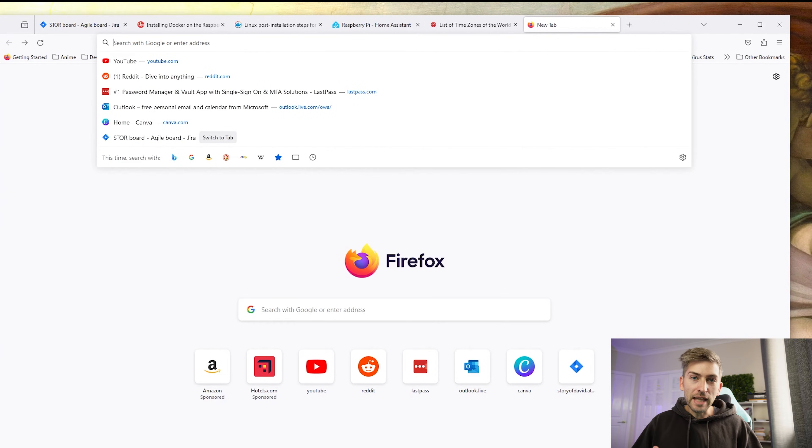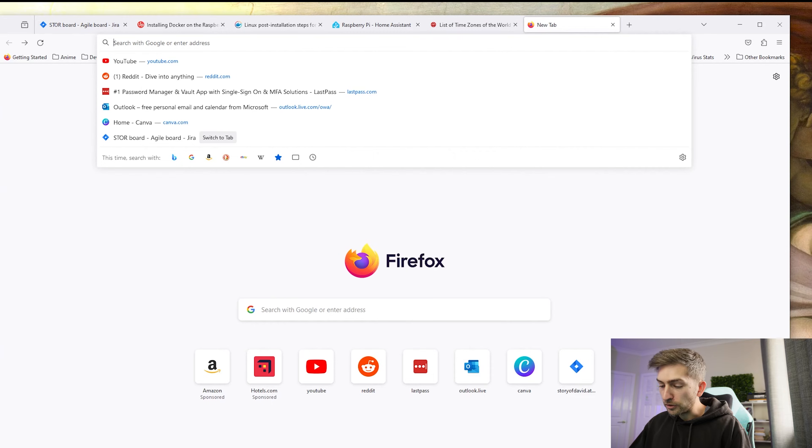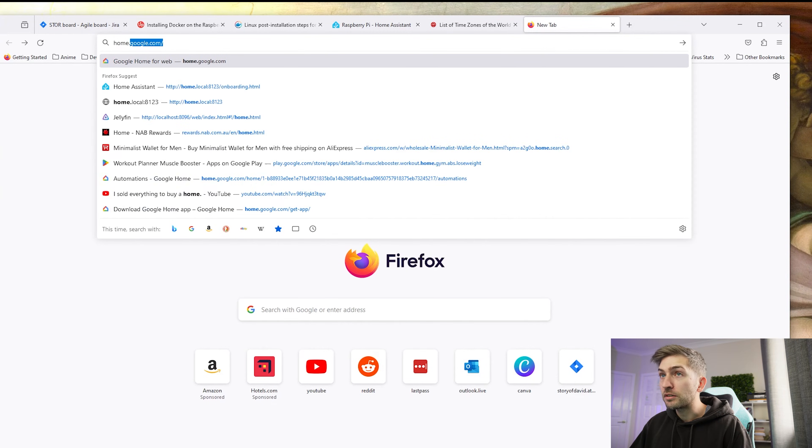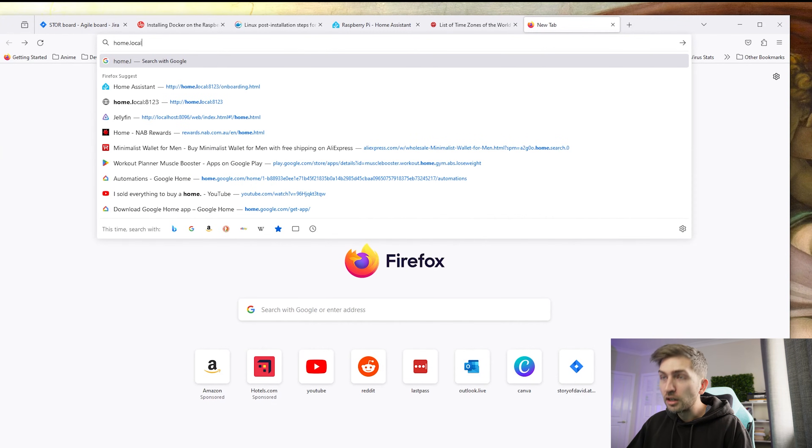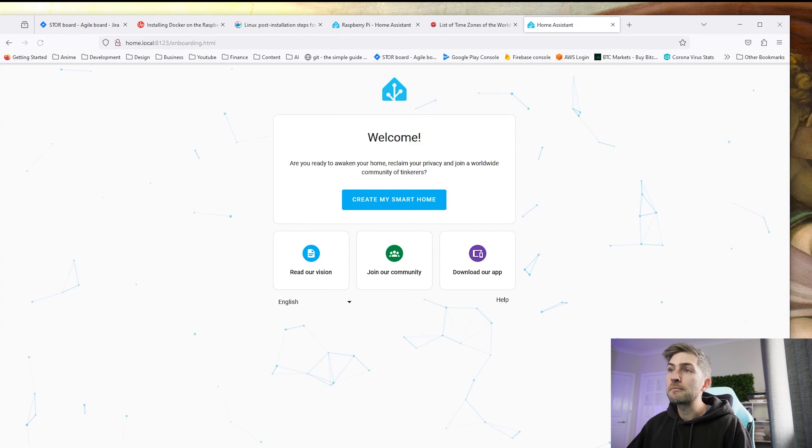It was a bit laggy doing that remotely so what I'm going to do is open up a web browser on my local PC. We're going to type in the DNS name of my Raspberry Pi which is home.local and we're going to go to that port 8123.